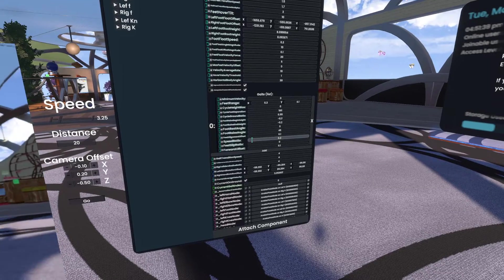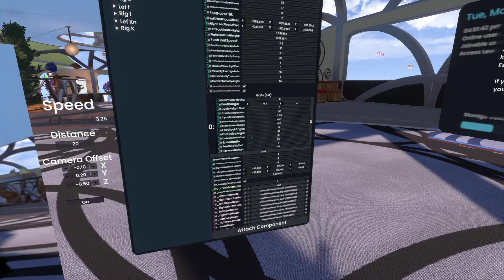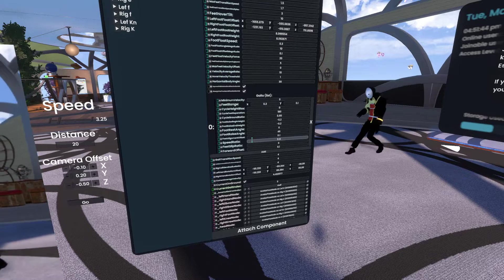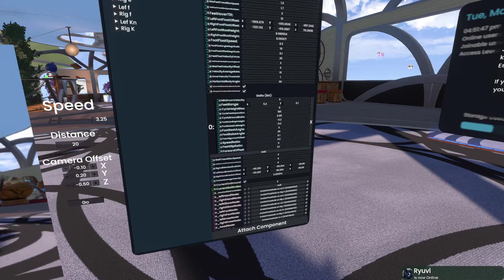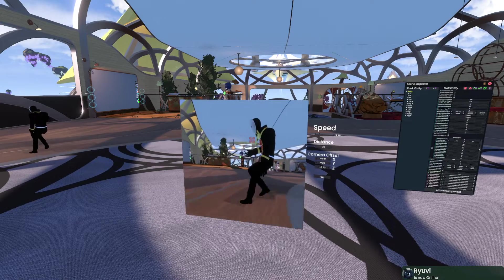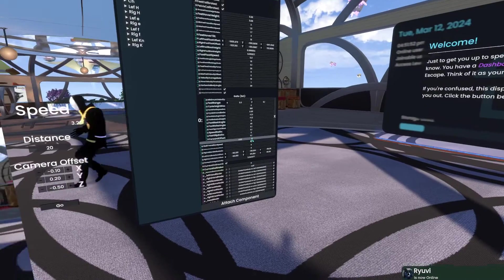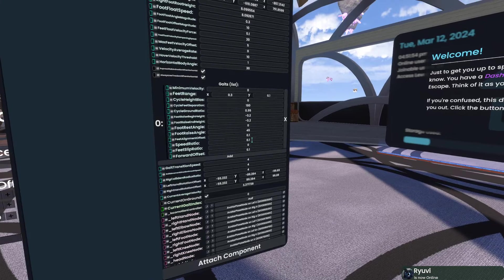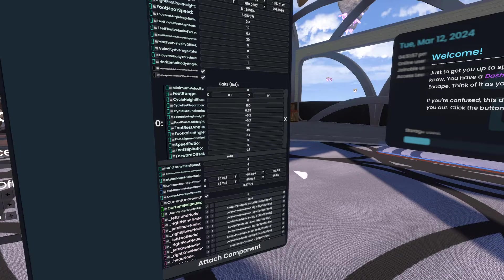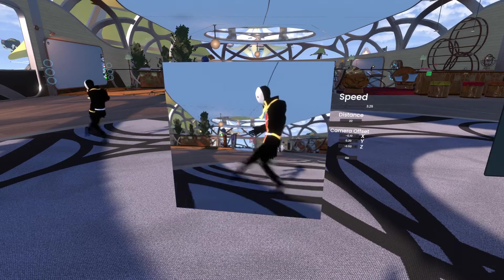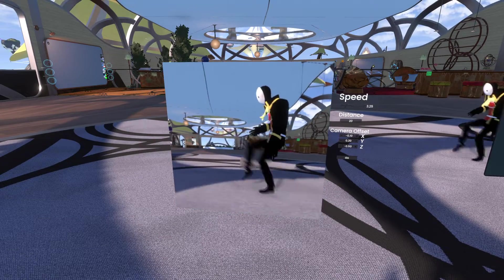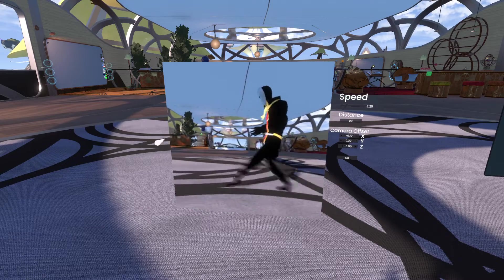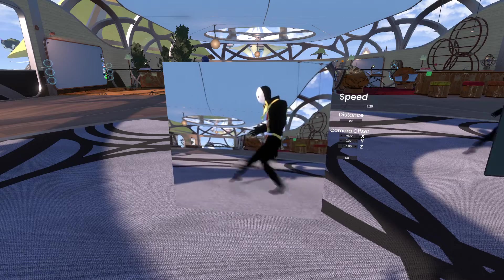And then speed ratio is how many times the walk cycle occurs during that. So you can slow it right down. This will be like a really slow walk. And then this will be a really... Actually, why don't we just do this? Yes, there we go. Now you've got Sonic going on. You could probably do a really good Sonic one. You'd have to change the raise heights and stuff.